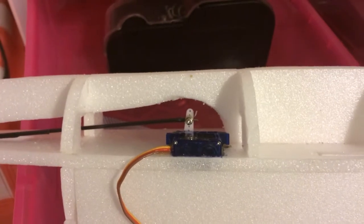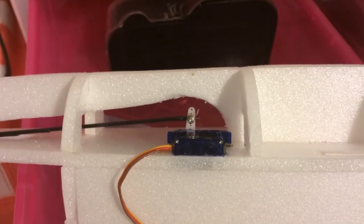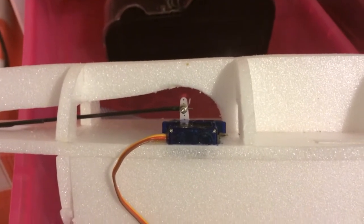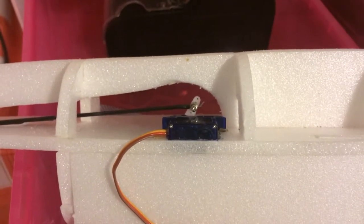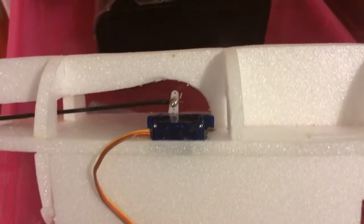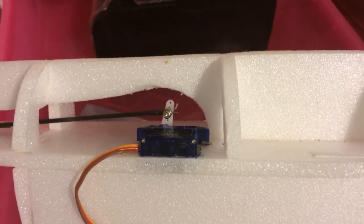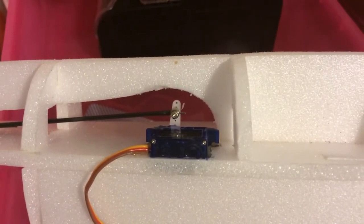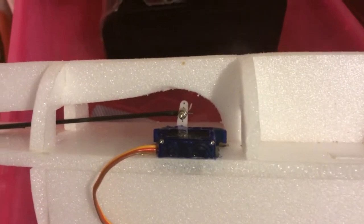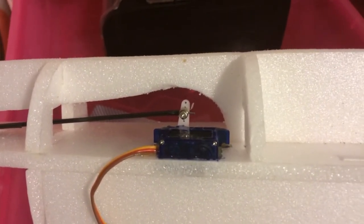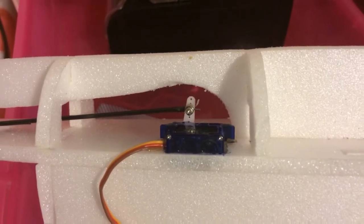This is the linkage to the elevators on the back. This is the servo at the front, and I've got a narrow piece of piano wire about 0.9mm.